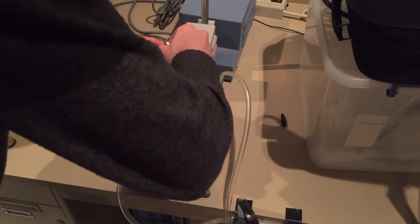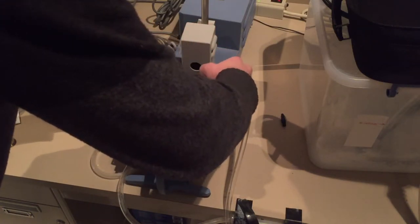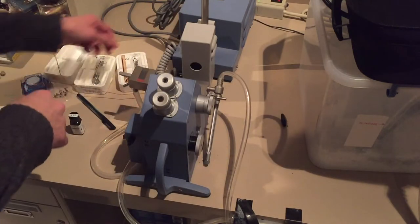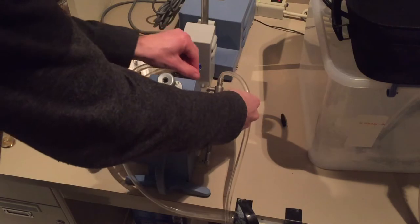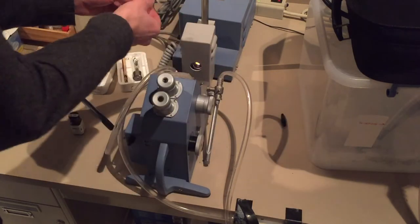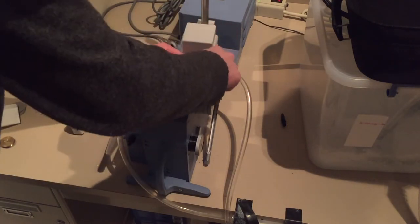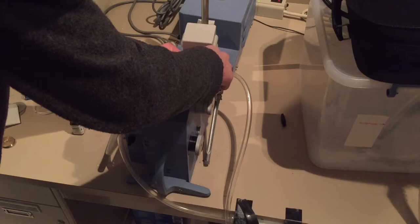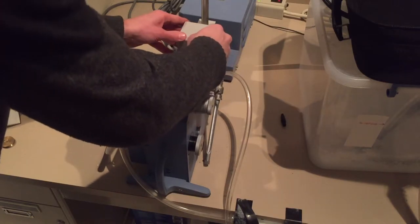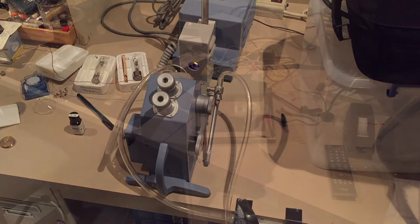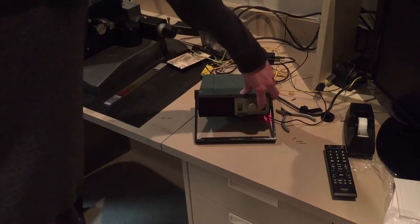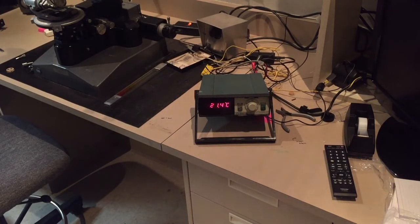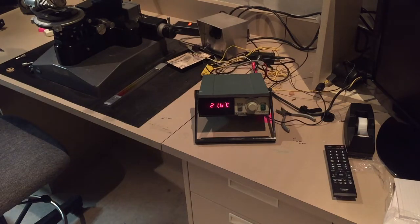And those other ones are for other wavelengths of light. This is a thermocouple so I can make sure what the temperature is near the refractive index liquid. Here's my multimeter for the temperature set on this thermocouple, and I'm going to turn the lights down or dim the lights here so it's easier for me to see the fringes.